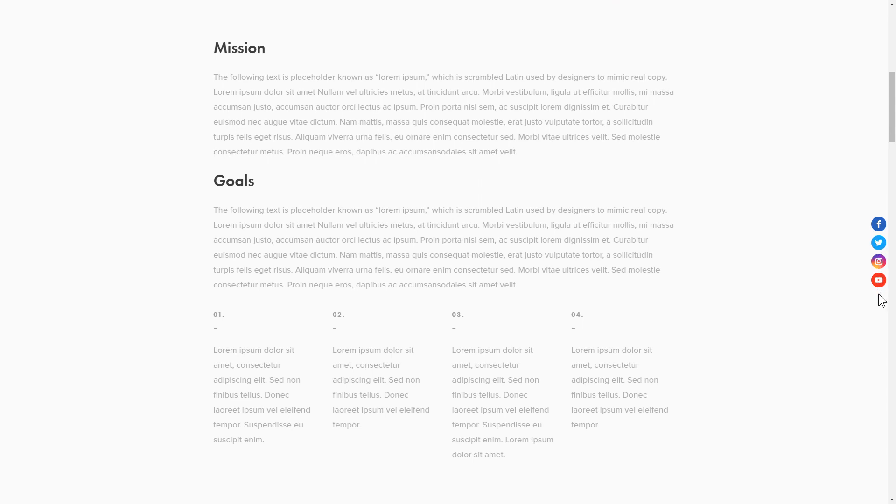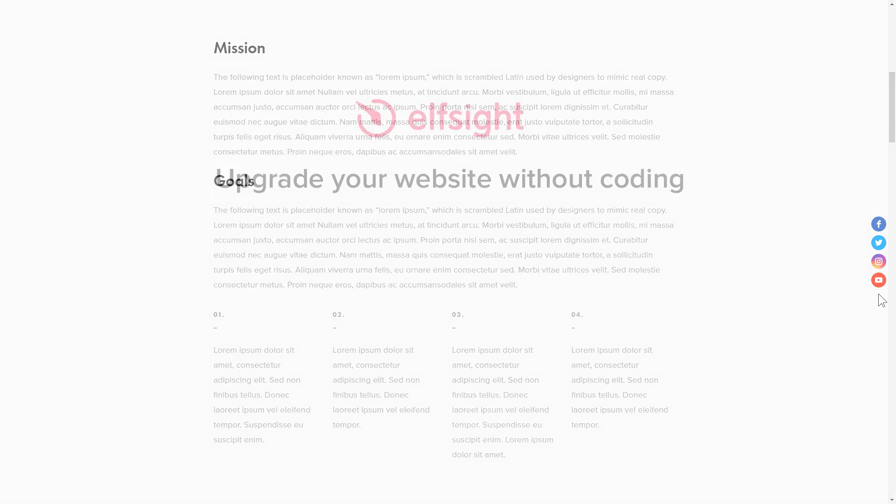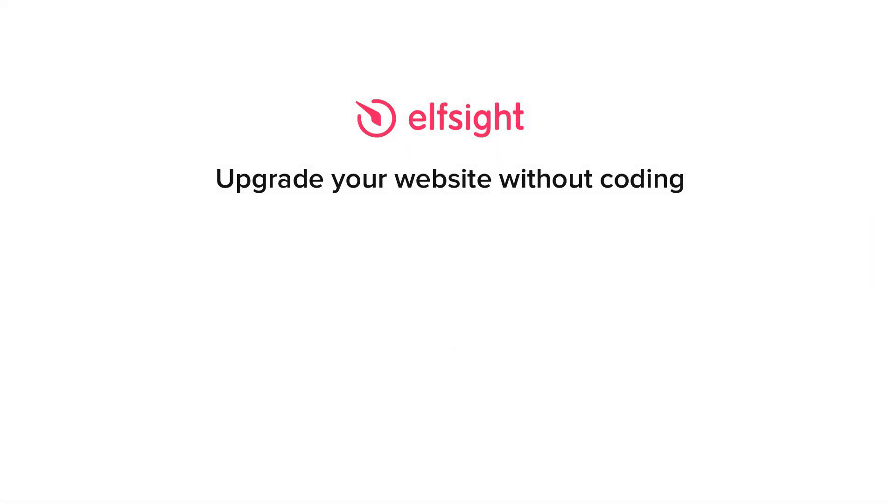But if anything goes wrong at any stage, message us at support at Elfsight.com. Also, we've got tons of cool and exciting widgets and you're very welcome to try them out for free. Just click the link in the description. Thank you for watching this video. Enjoy your day!